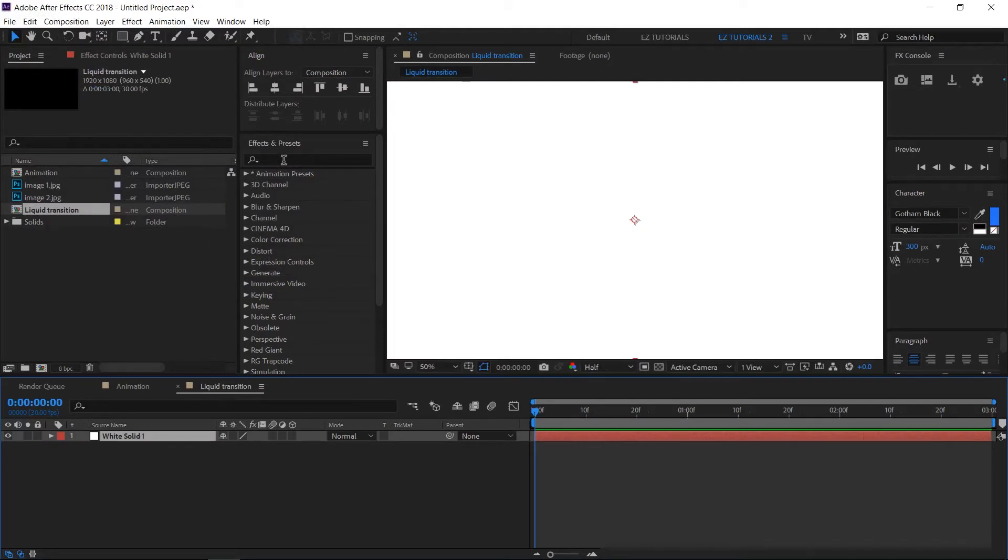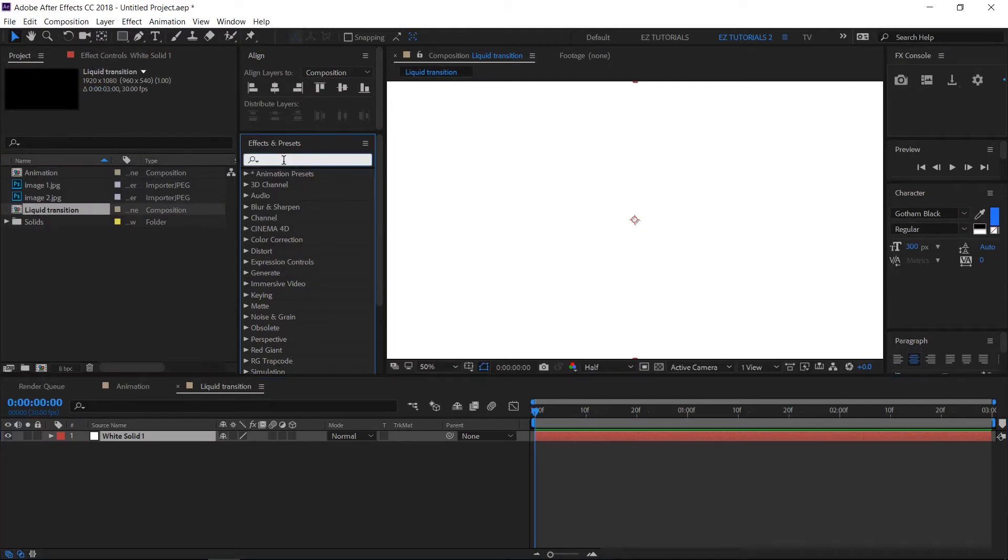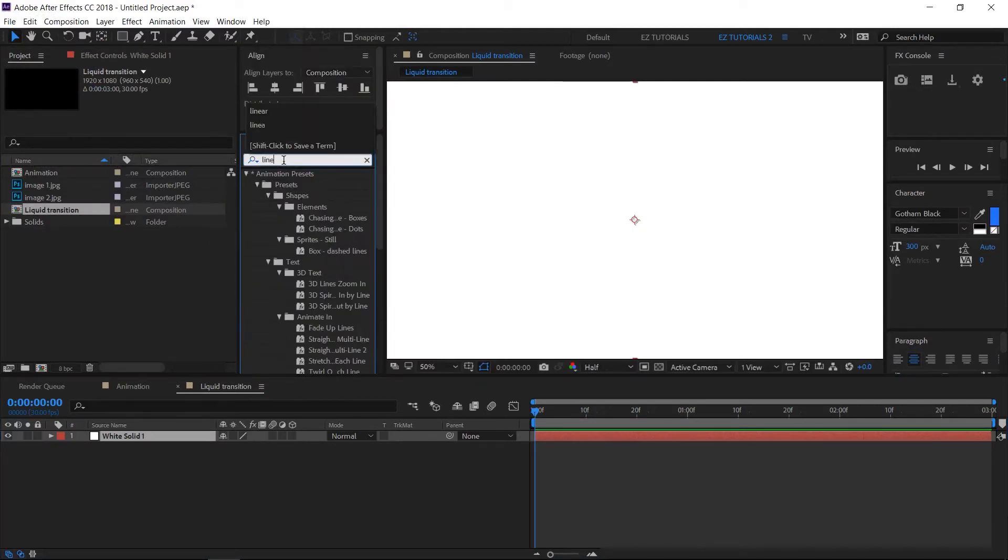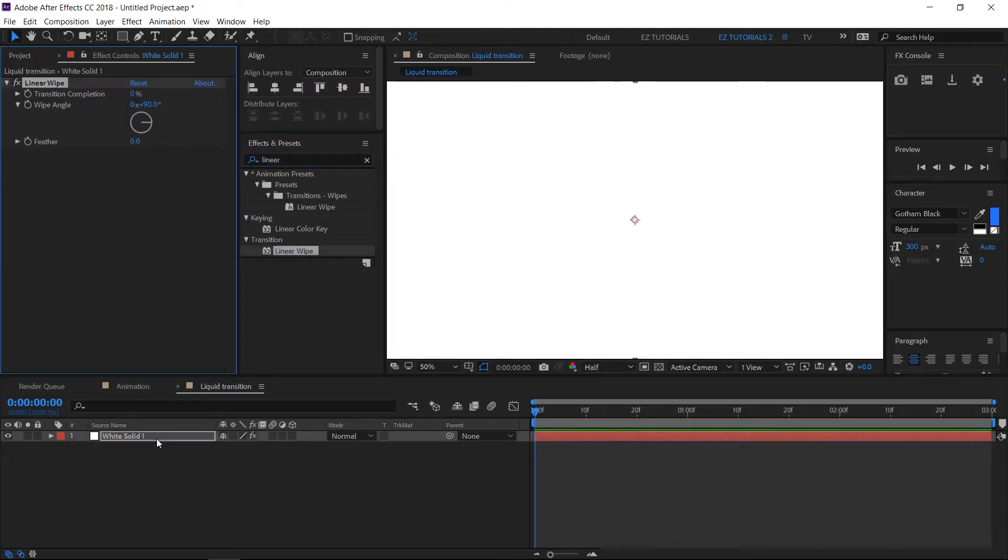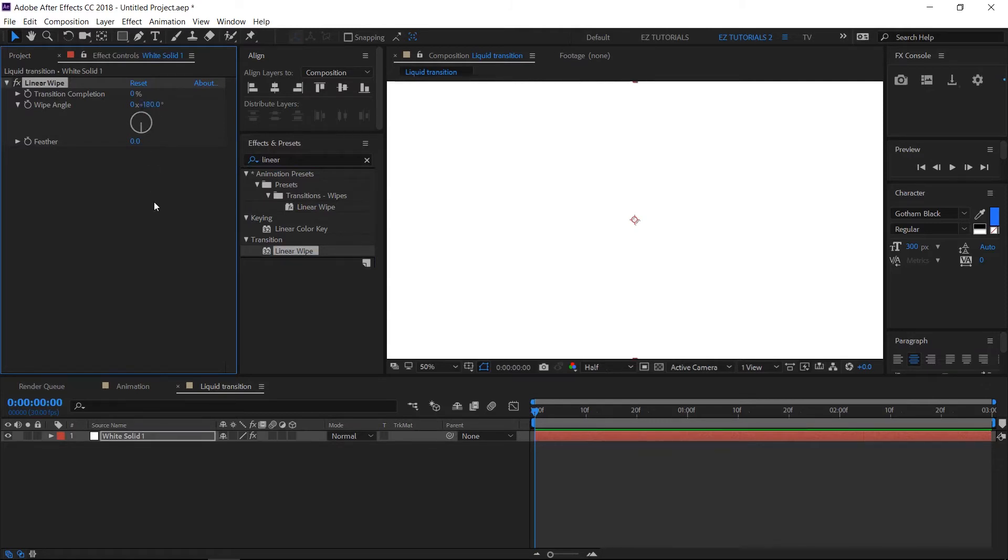Go to effects and presets panel and search for linear wipe. Apply the effect to your solid layer and change its settings like this. Wipe angle 180 degrees and the feather 20.